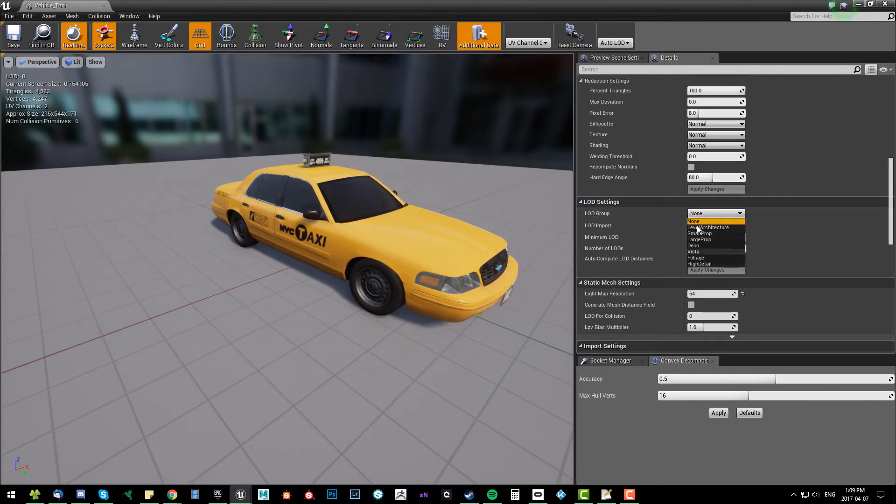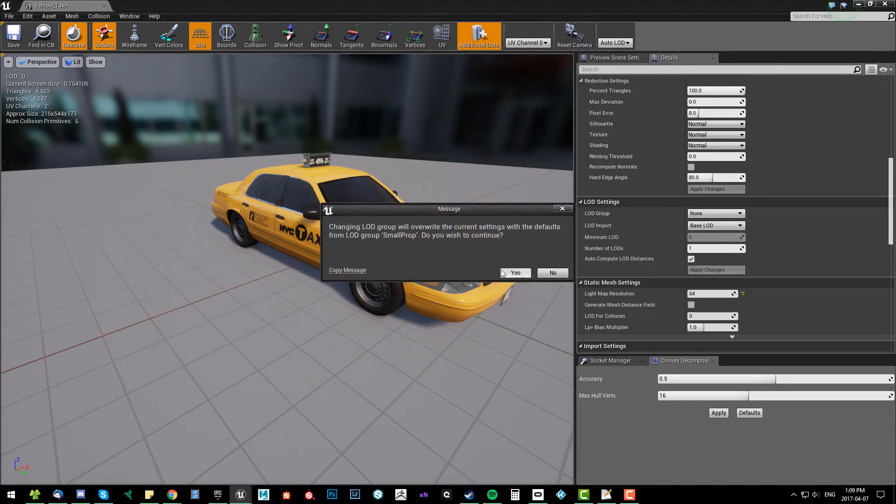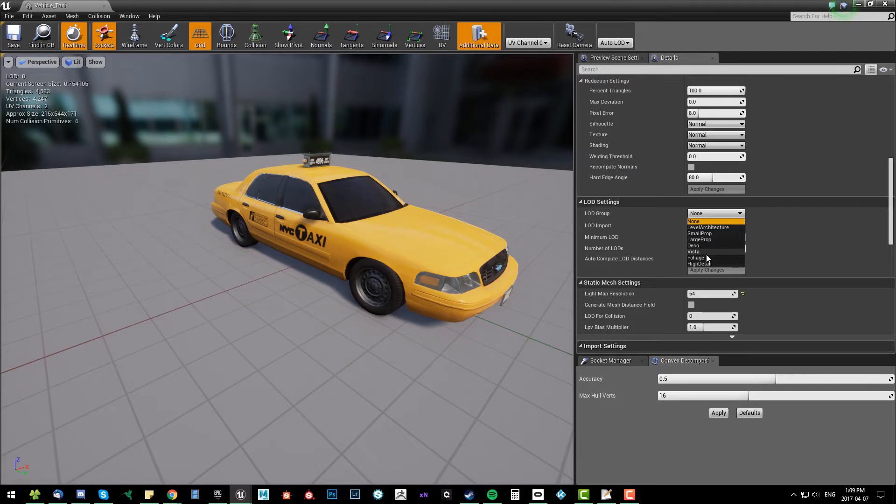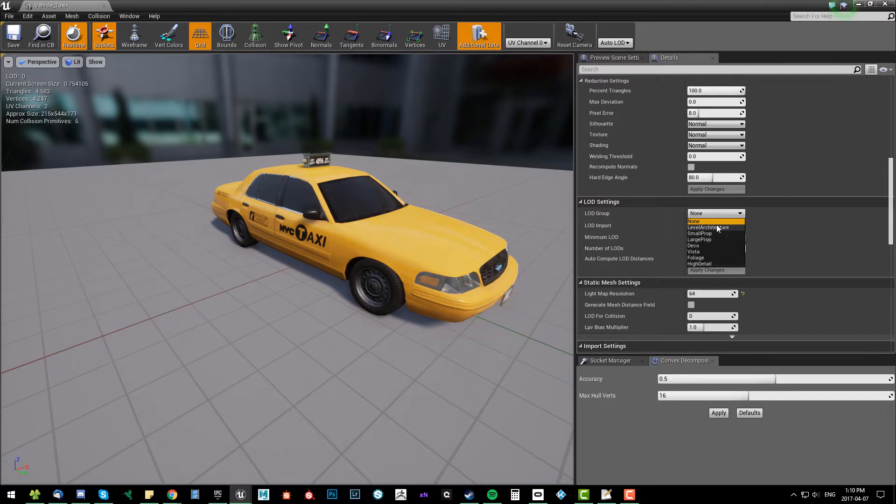Right away, there's these awesome features - they just got these preset groups. You go into your LOD settings and you just click them and it will apply right away. You have to play around with these to find out which ways to get the best results. Foliage, vista - these are big terms. Deco, I don't even know what that means - decoration whatever. Large prop, I'm assuming like if you're doing a water tower or a thing. Level architecture, that's probably a big building. Small prop, that's probably like a bench.